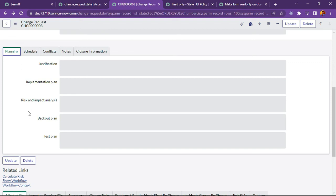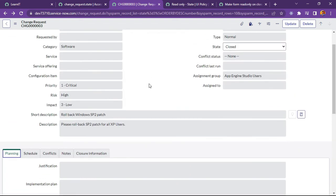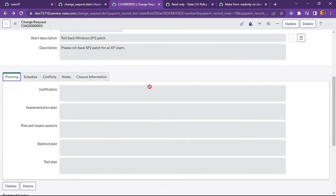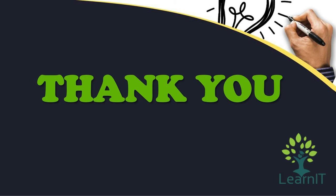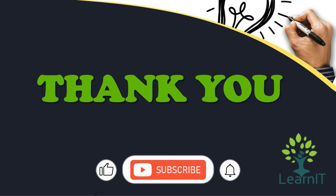Some changes are required whenever a new requirement comes from the customer side. This is all about how we can set the form read-only for a particular table like change request, and we can do it for other tables as well like incident, service request, and catalog item everywhere. Please provide your comments if you have any questions, doubts or queries related to this session. For more information please visit the description section under this video. Thanks for hearing me out. Stay tuned for more videos. Please do like, share and subscribe to my channel LearnIT.